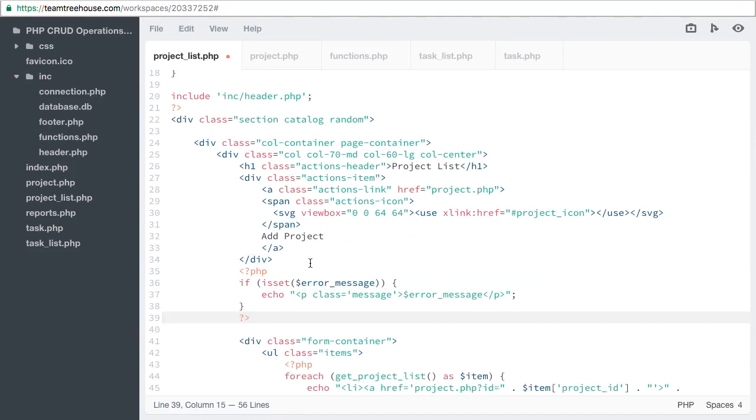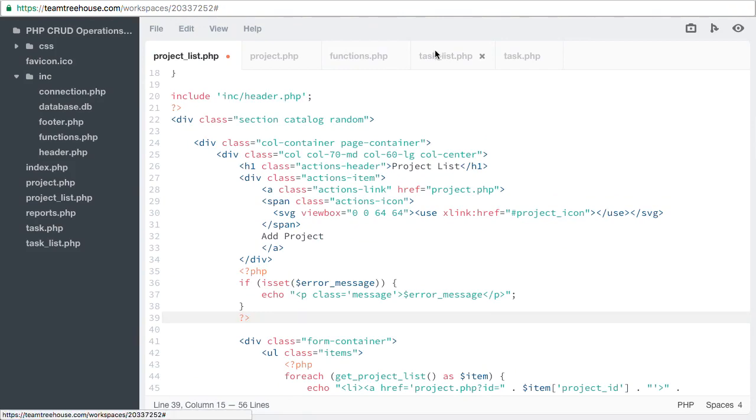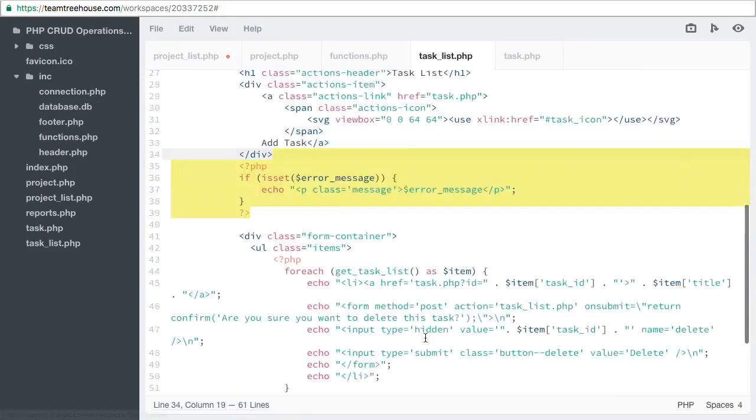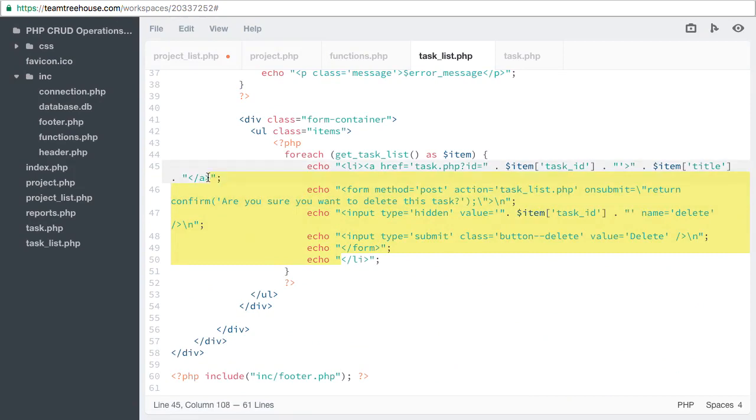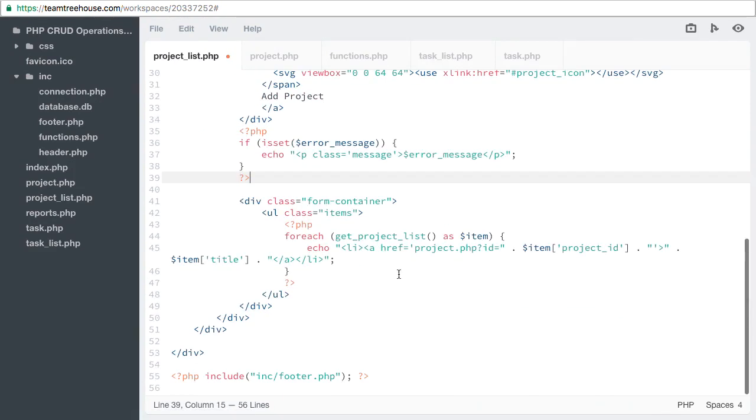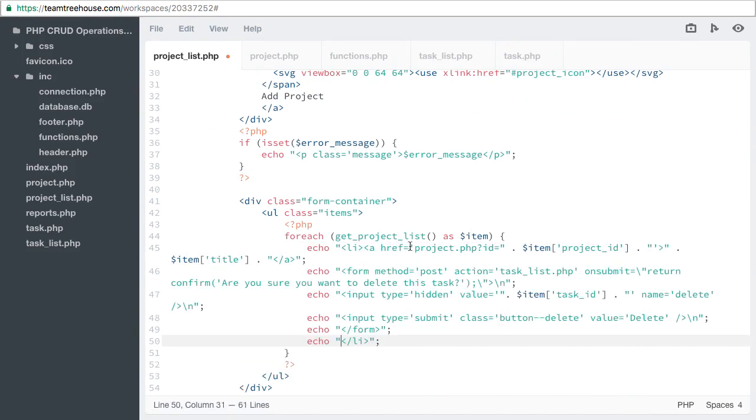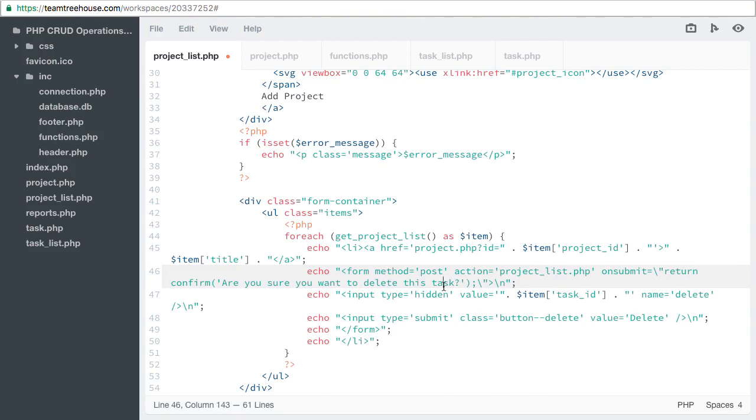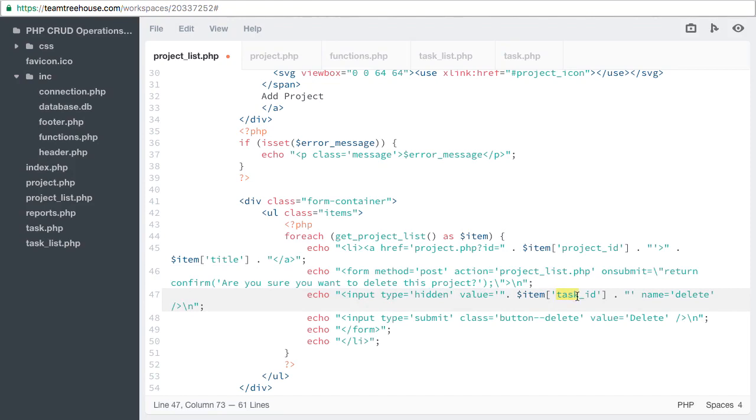And finally, we can copy the code from the delete form and make a few changes. We'll rename task to project. Are you sure you want to delete this project? Project ID. Let's take a look at this in the browser.